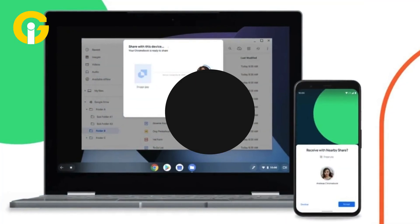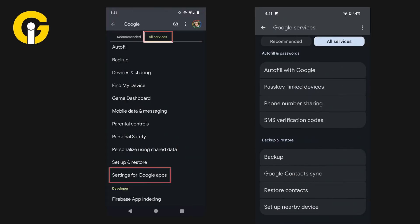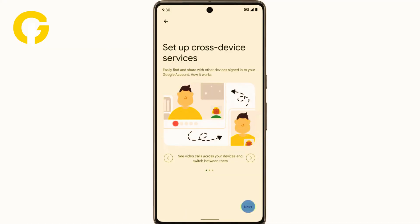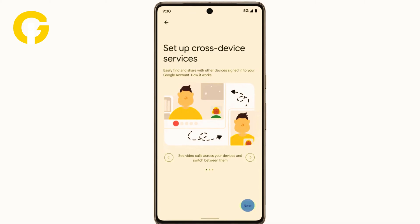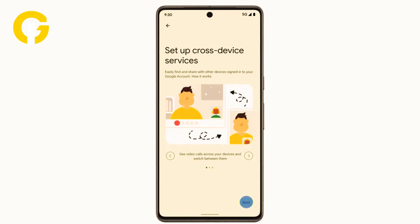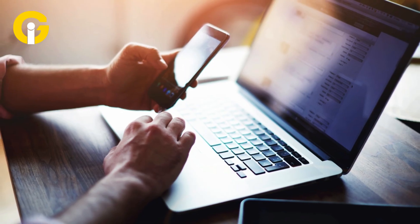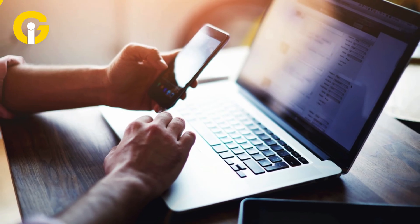To turn on Cross Device Services, follow these simple steps. Go to Settings, then Google, go to All Services and click on Cross Device Services. Tap Next to set up Cross Device Services. Tap OK to join a group of devices under the same Google account.